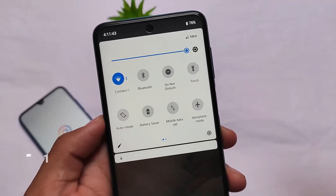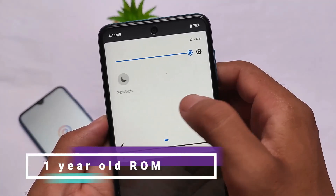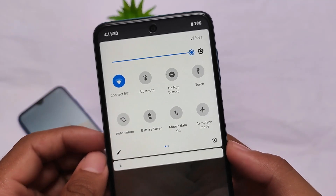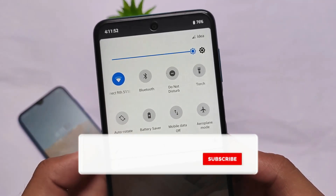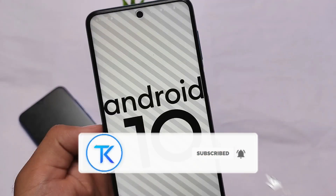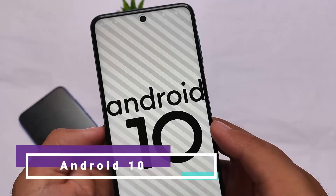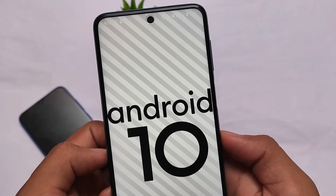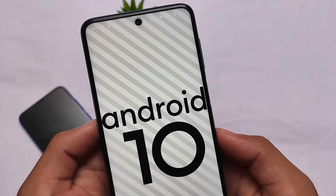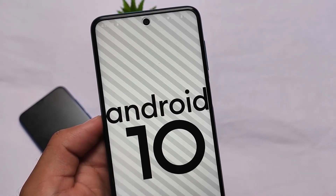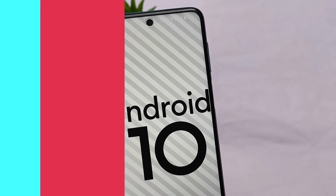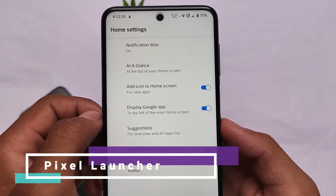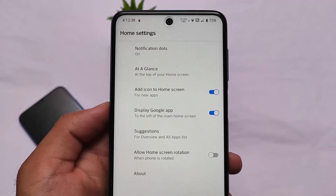We're going to talk about a custom ROM which is actually one year old and I'm using it on my device, Redmi Note 9 Pro. It's available for many devices - it's a very famous custom ROM and we'll talk about the name later in this video. This is based on Android version 10, and it has a September 2020 security patch. A lot of users are already using old custom ROMs which they like. It comes with the Pixel Launcher pre-installed.